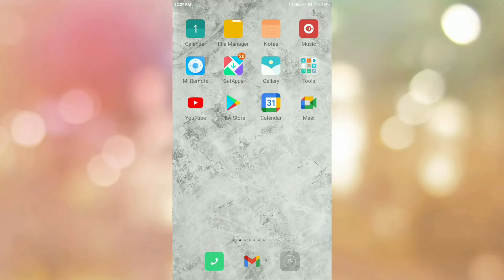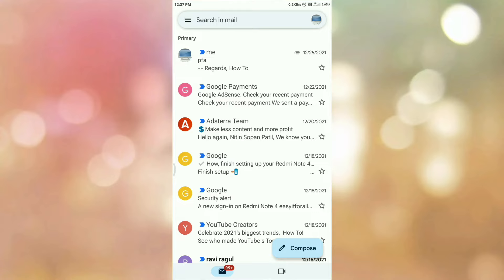First of all, open your Gmail app. Once you open your Gmail app, then please login into Gmail app if you are not logged in. Once you login, you can see the interface like this.